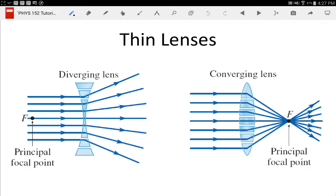Here I have thin lenses. In both cases I have parallel incident rays — light coming from the left side, all parallel to each other. With those parallel incident rays, on the right side in the converging lens, they all come together because of refraction.